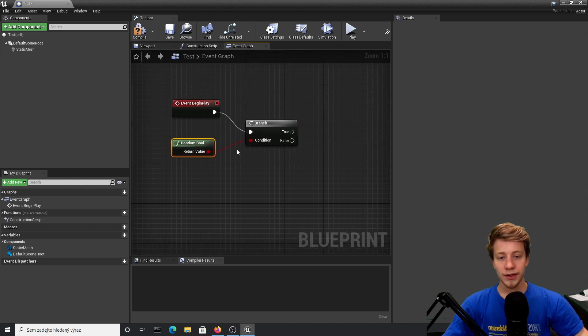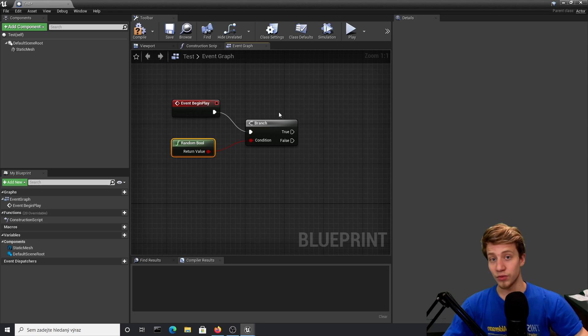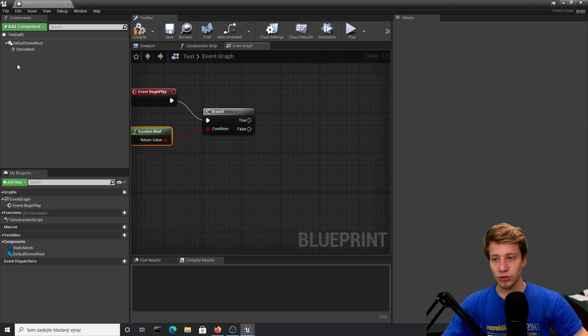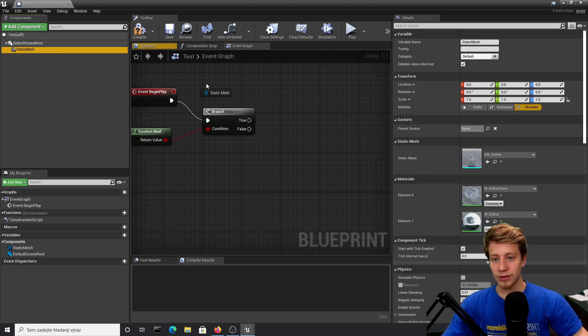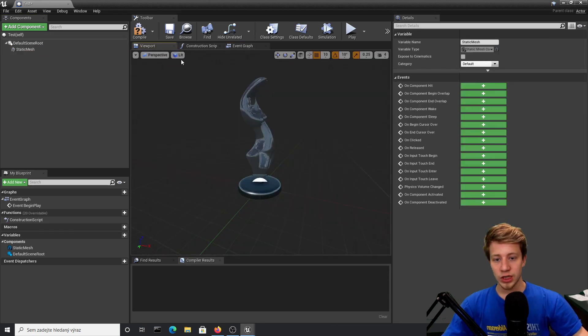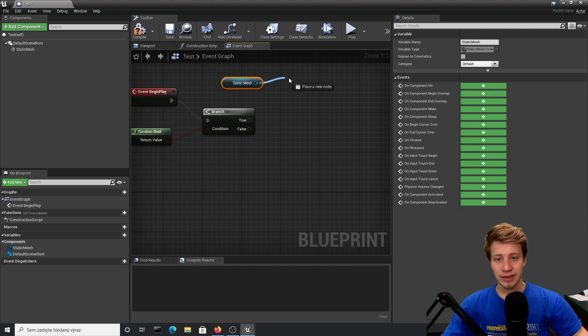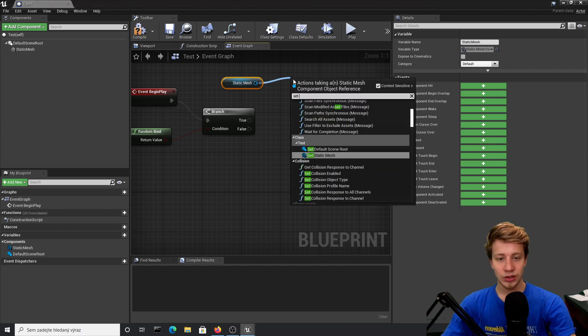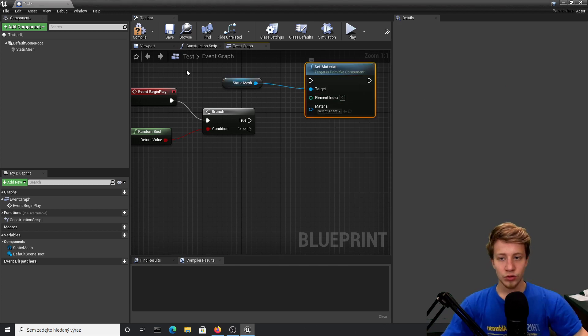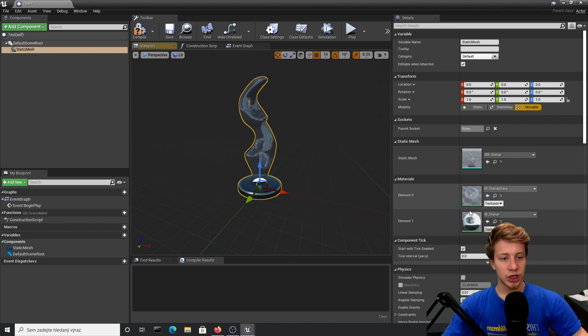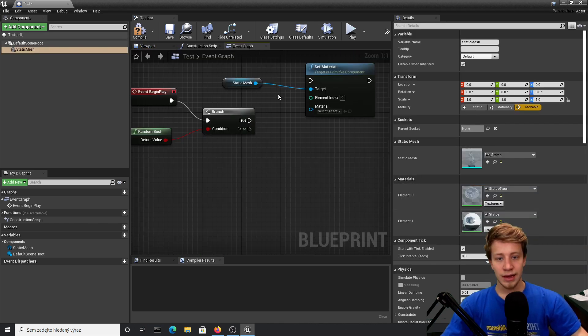So on event begin play it will either do true or false, hopefully at random. If it will be true, I want to take our static mesh, which is this statue, and set its material. I want to use element index 0 because I am changing glass, which is element 0.